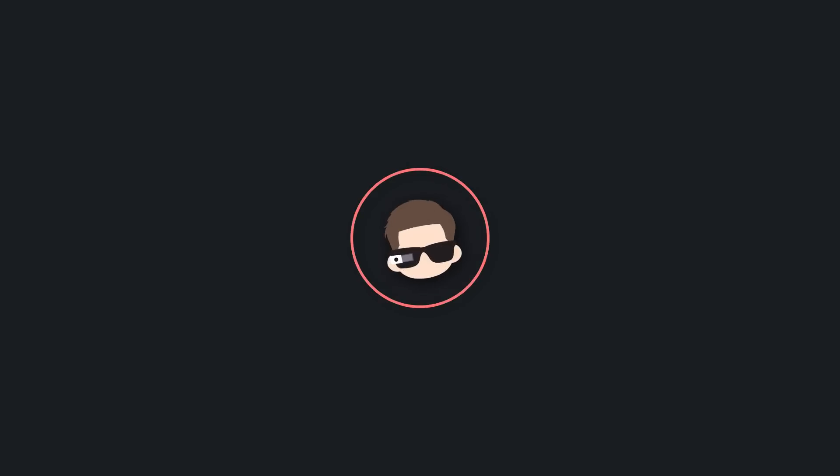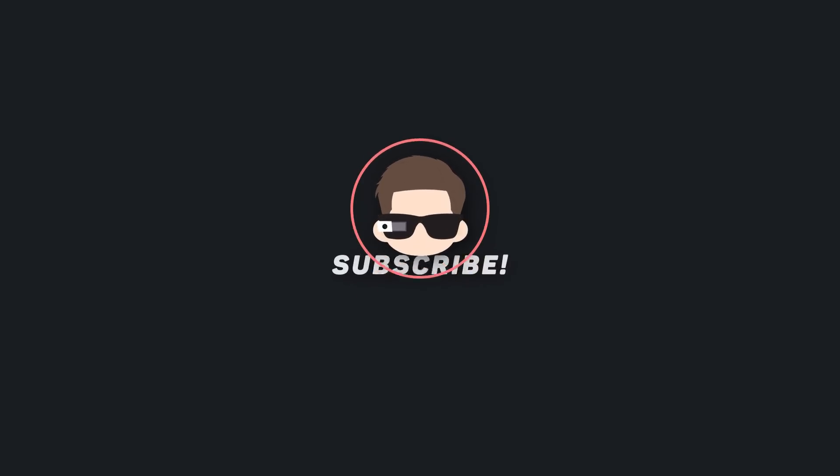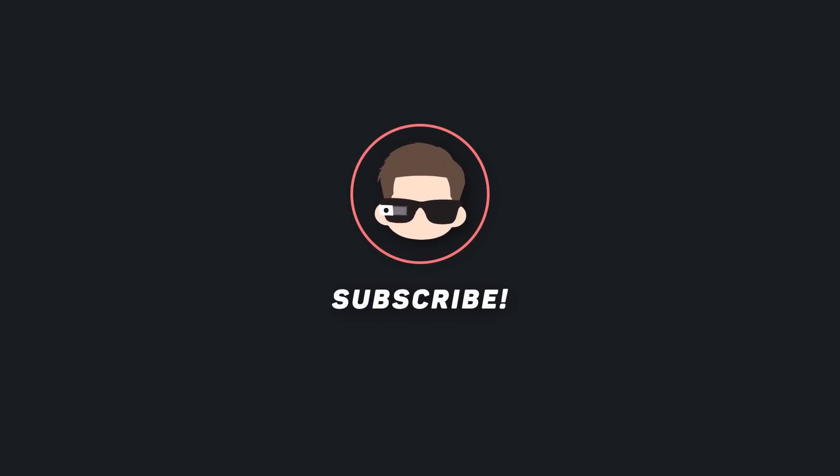So that's it guys. I hope this video helped you. If it did, give this video a thumbs up and make sure you subscribe to the channel. Also check out these videos on the screen, and I will see you in the next one.